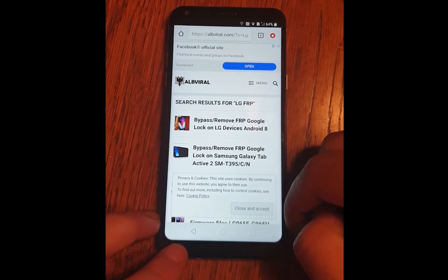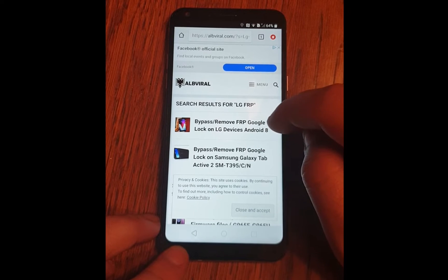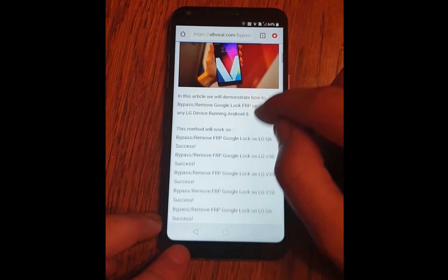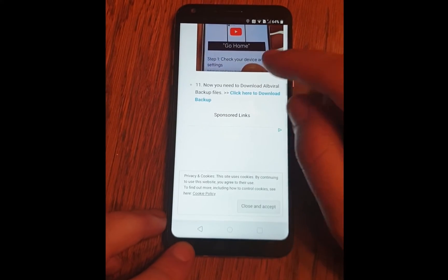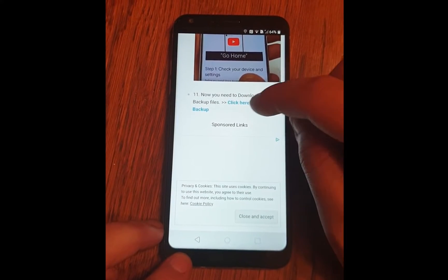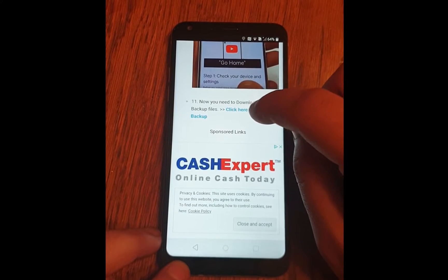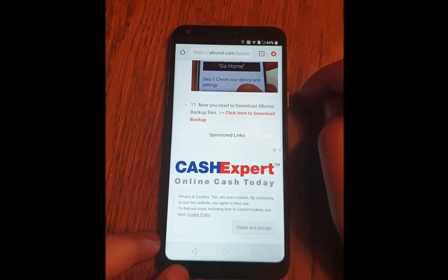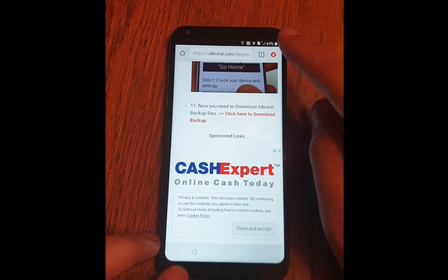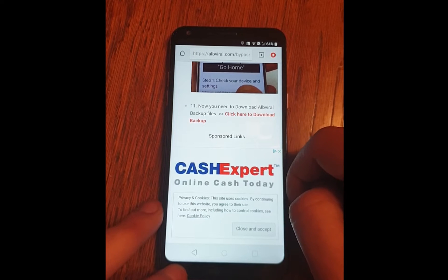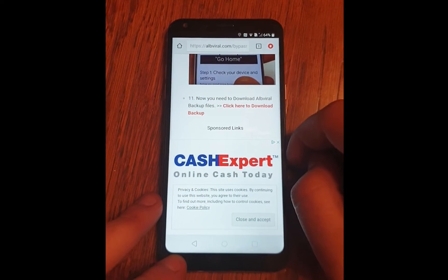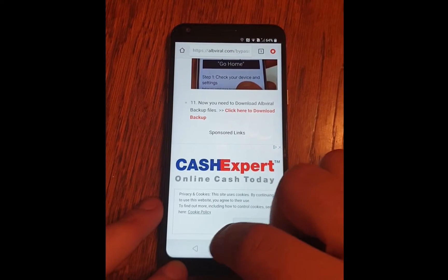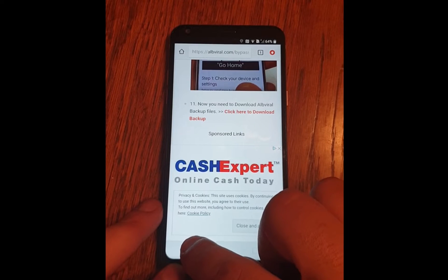Scroll down on this article and you'll find — click on the link: Bypass remove factory set protection. Scroll down on this article and you'll find click here to download backup. Click on it. My file has been just downloaded, but maybe you need to give access to Chrome for your storage, so just continue with this and allow access for Chrome.